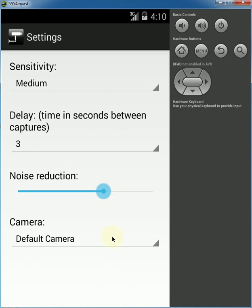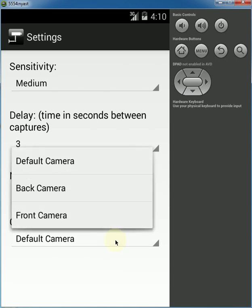And the last option here is to choose a camera. The default camera is usually your back camera, but you could also choose a front camera if you'd rather use it.